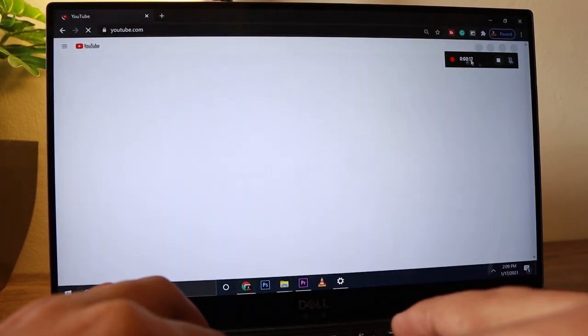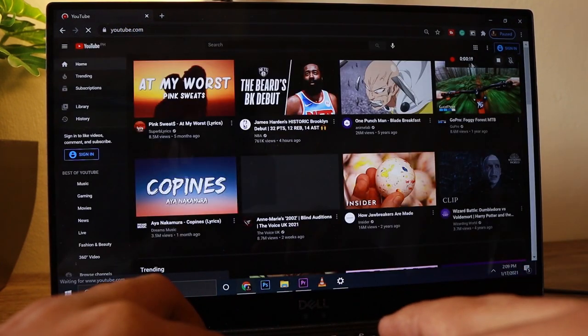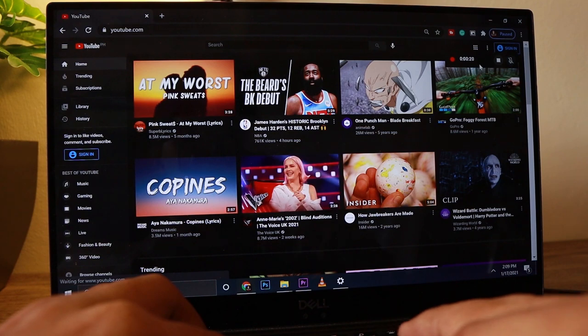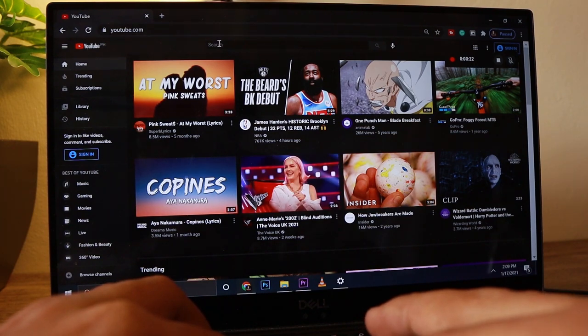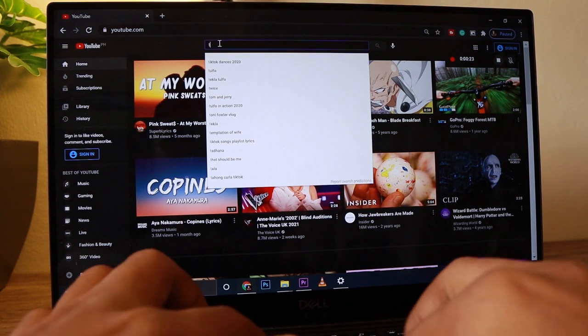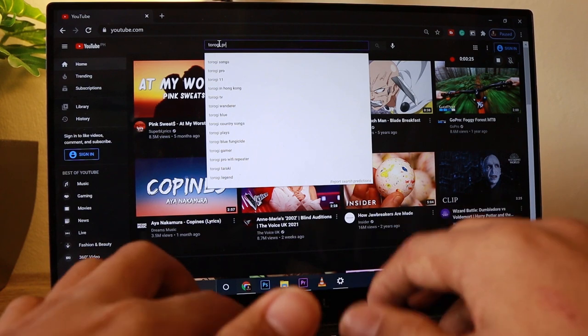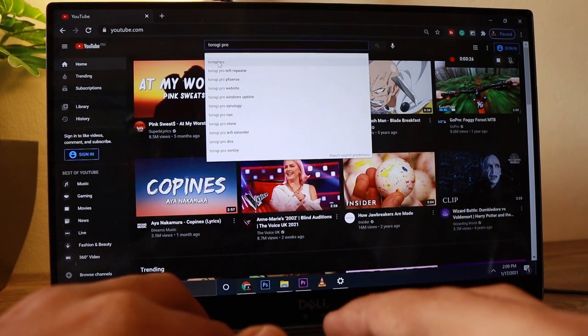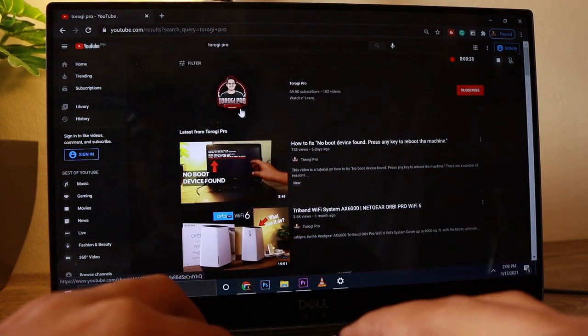Let's go ahead and record a video. I'm just going to jump into YouTube. This is already recording, but of course in the final video the recording timer will not appear — we'll check that later on.